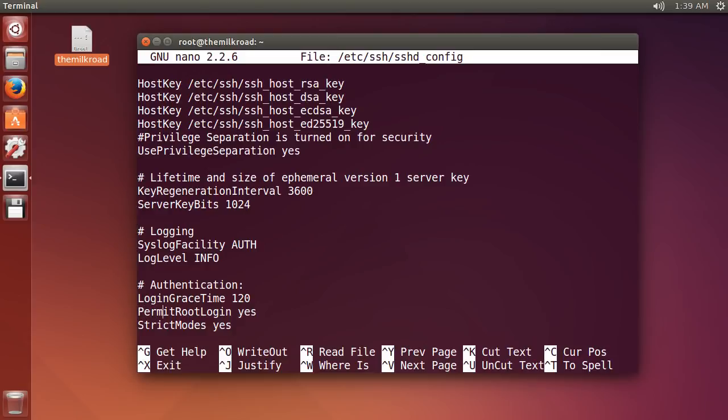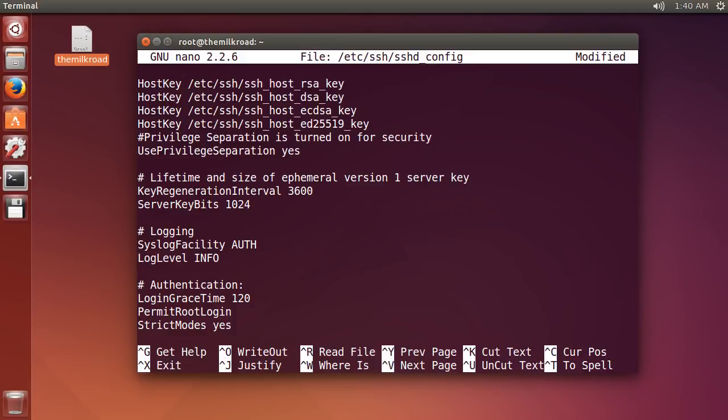So, permit root login yes. This is saying, do you want root to be able to log in? Right now it's set to yes, which is the default, and whenever we do that, they can log in any way they want – password, SSH key, whatever. But what we want to change that to is: delete the yes and write without-password.